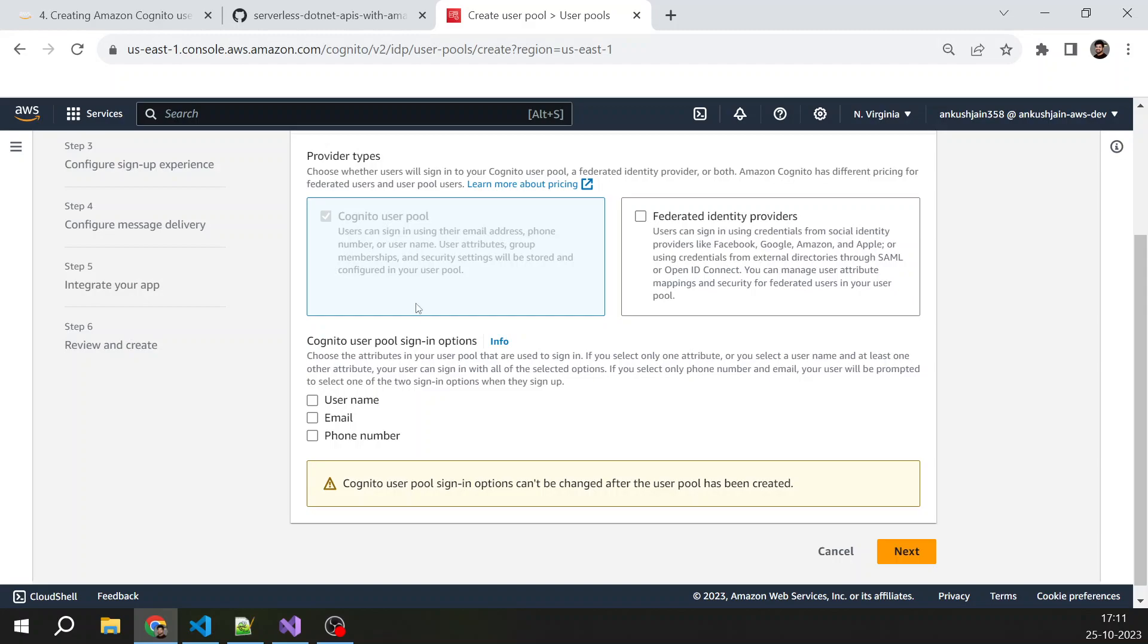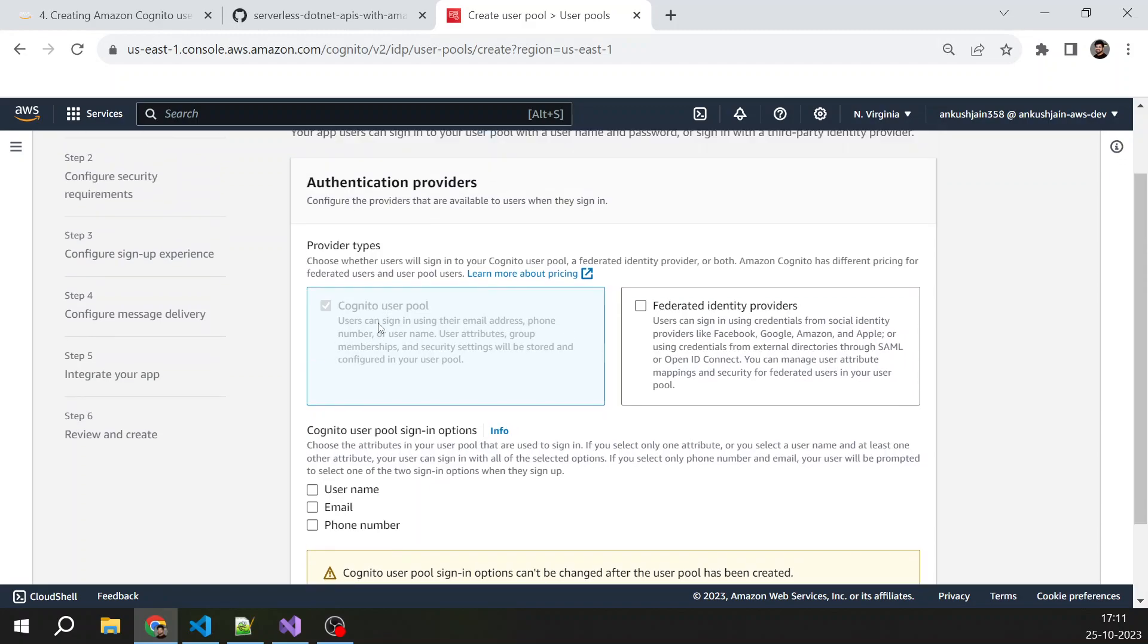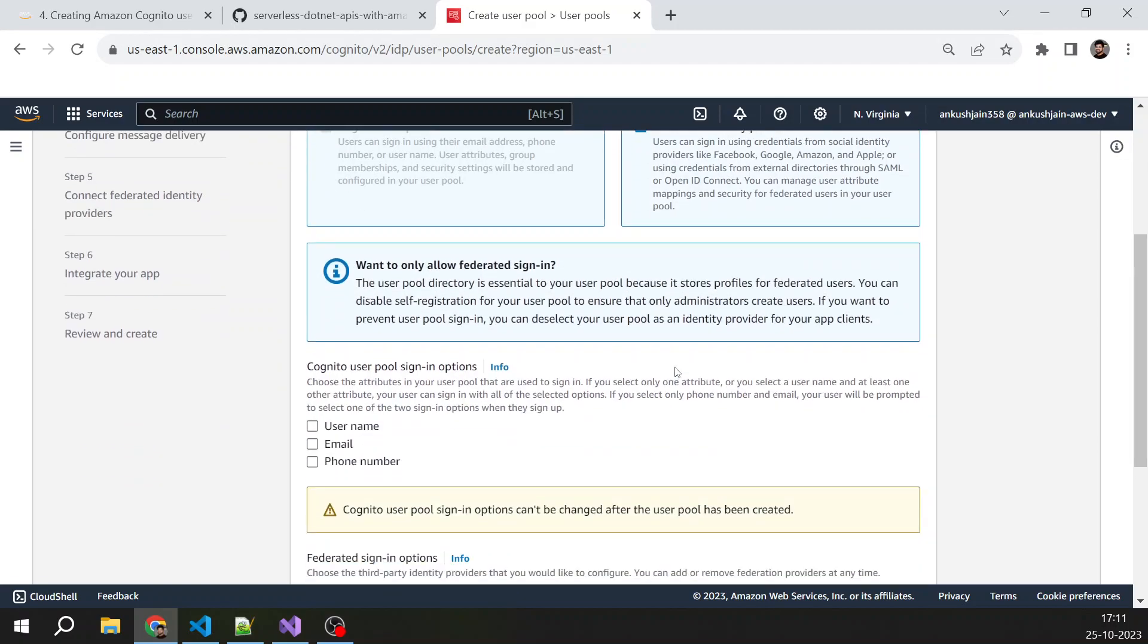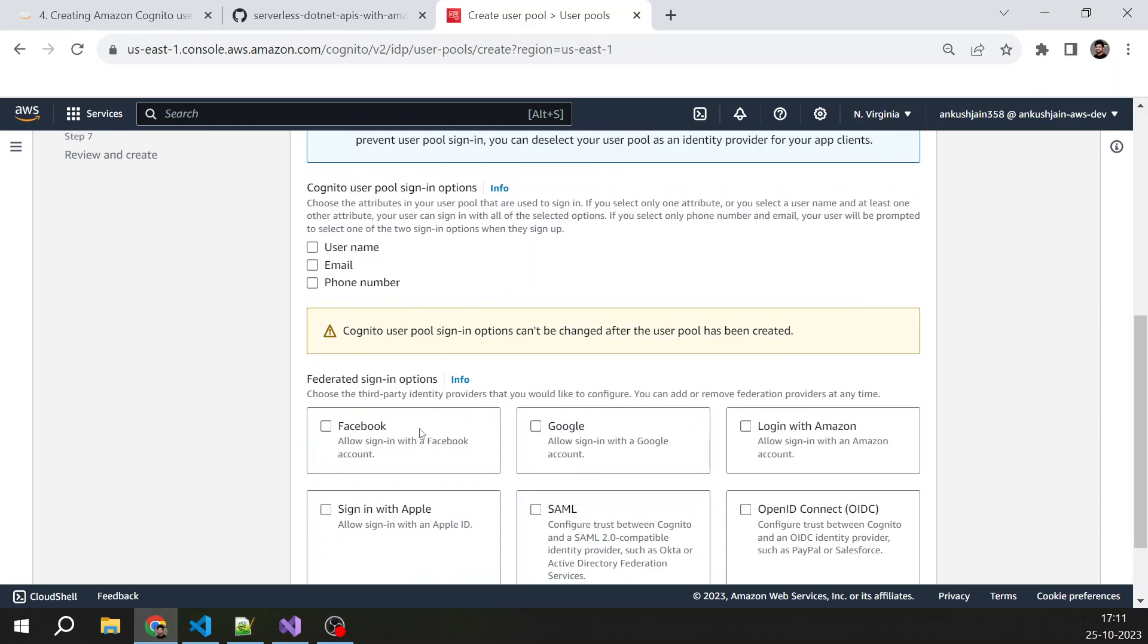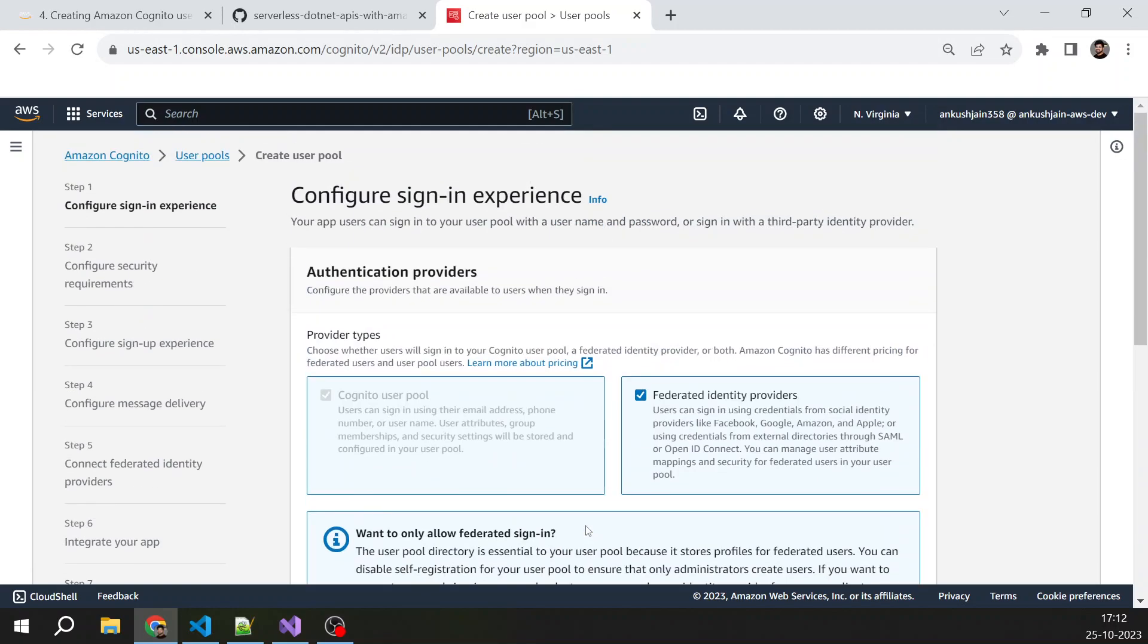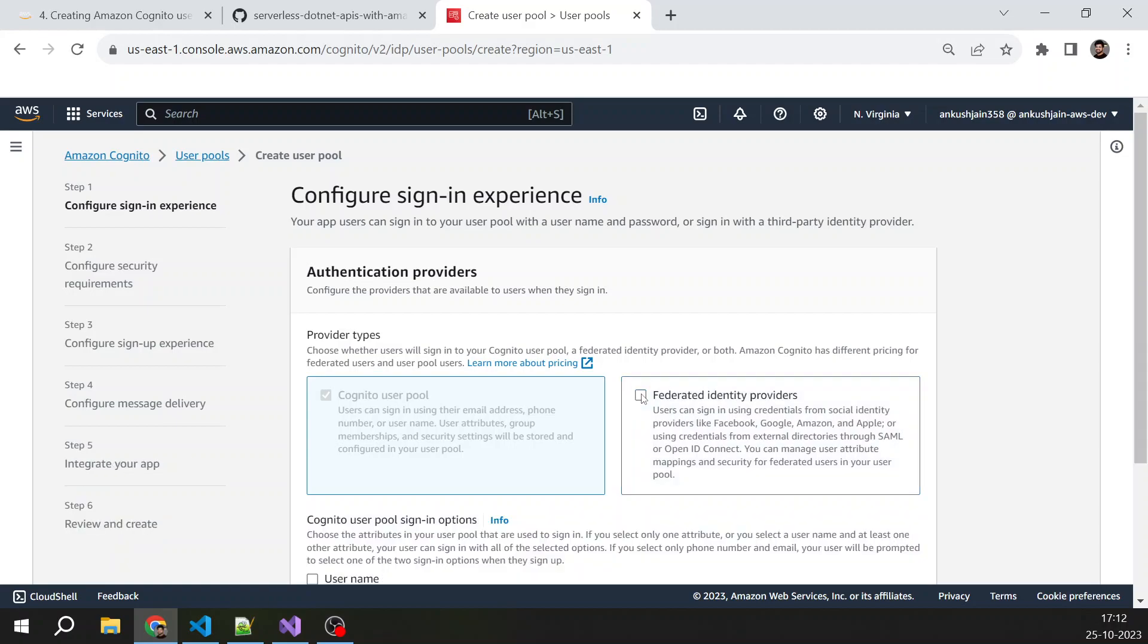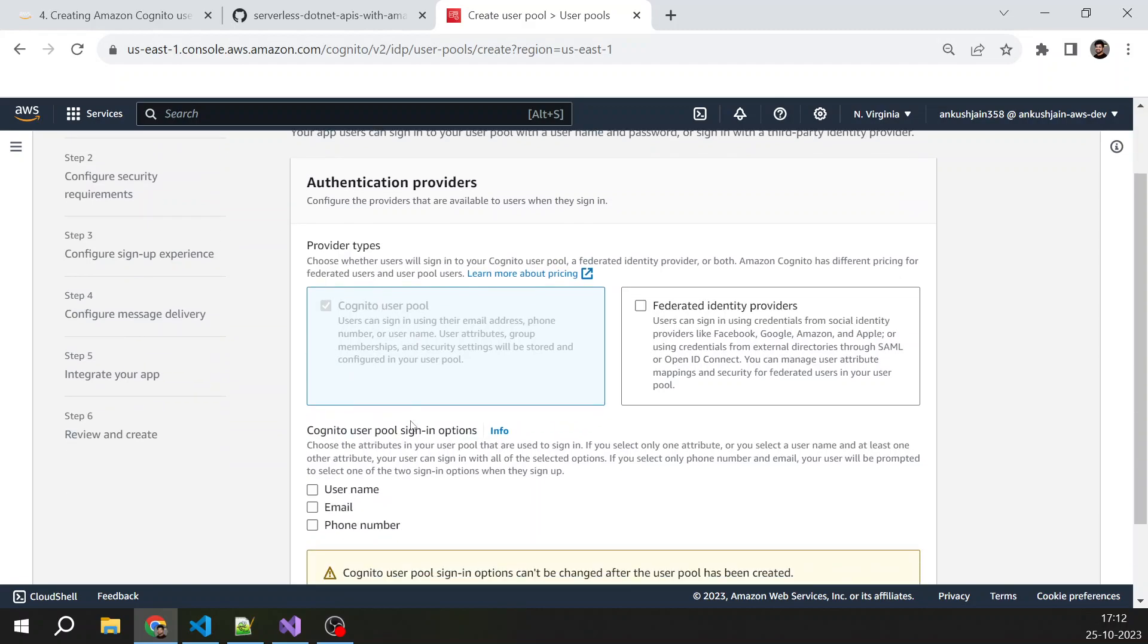Now you get two option provider types: Cognito user pool or federated identity providers. Federated identity providers is useful when you want your users to be authenticated via Facebook, Google, Amazon, or Apple, or any OIDC or SAML provider. But we are not going to redirect our users to those identity providers. We will just use Cognito user pool. The user will provide their username and password here and that will be stored in user pool.